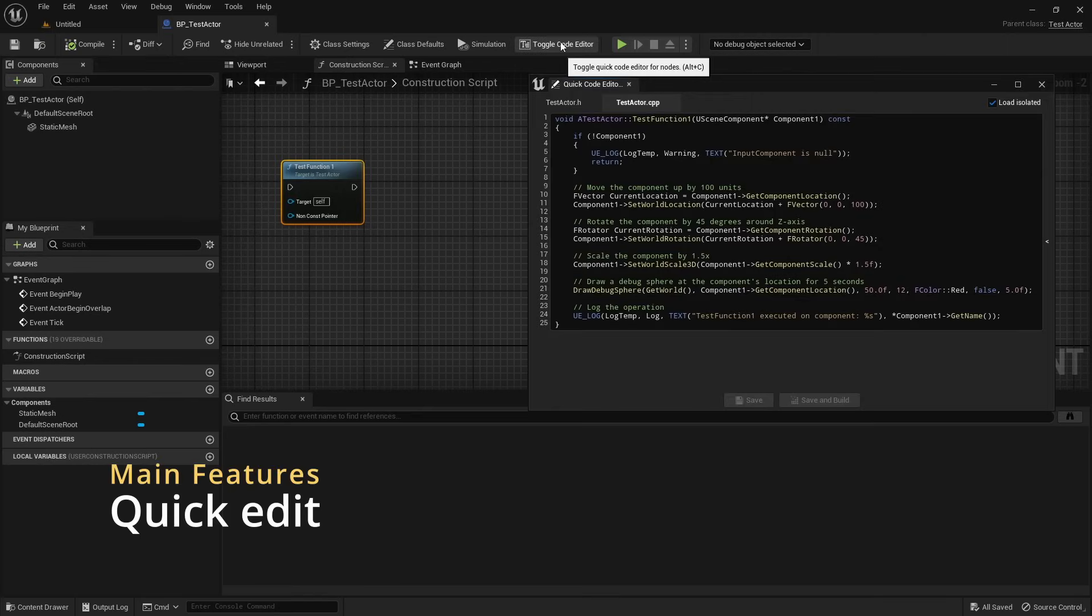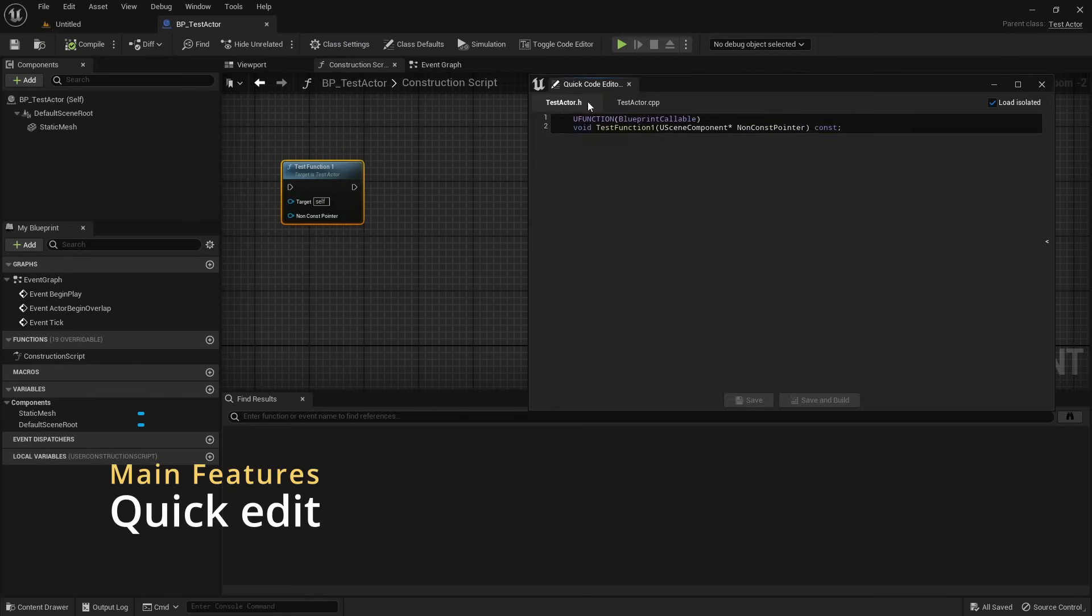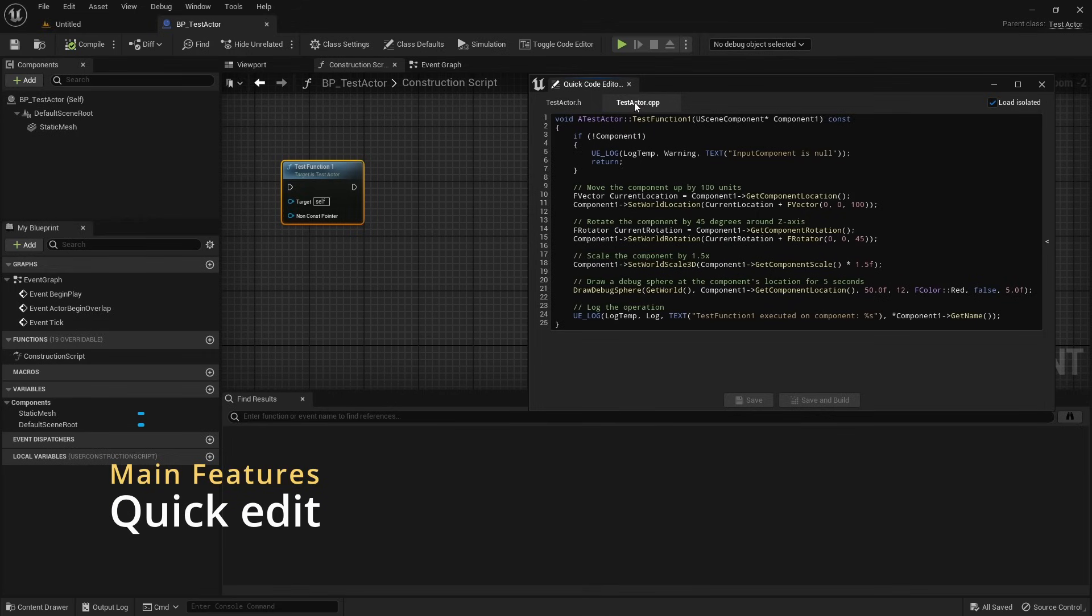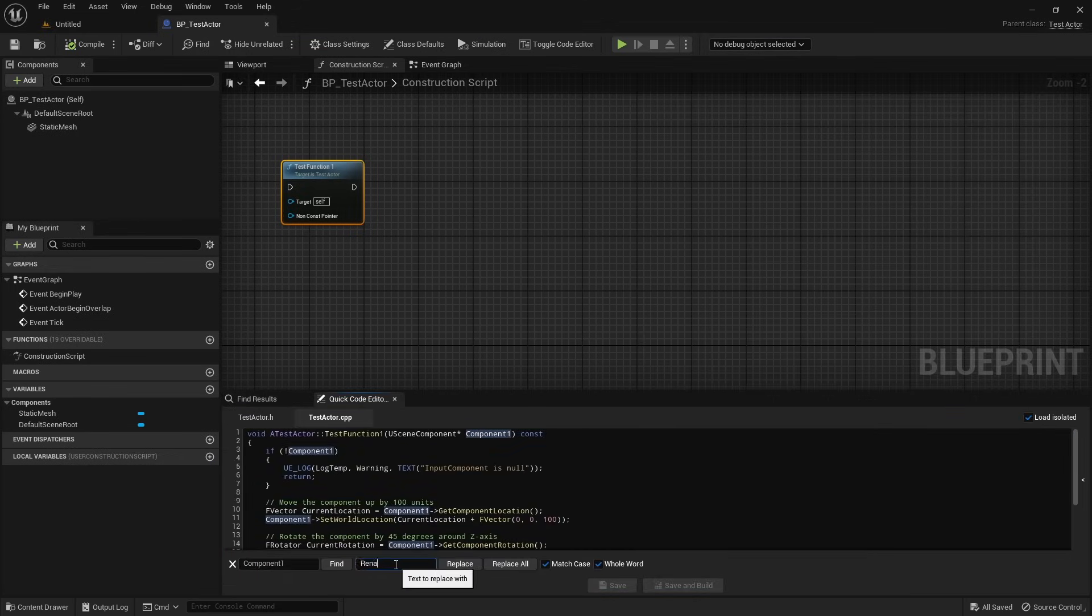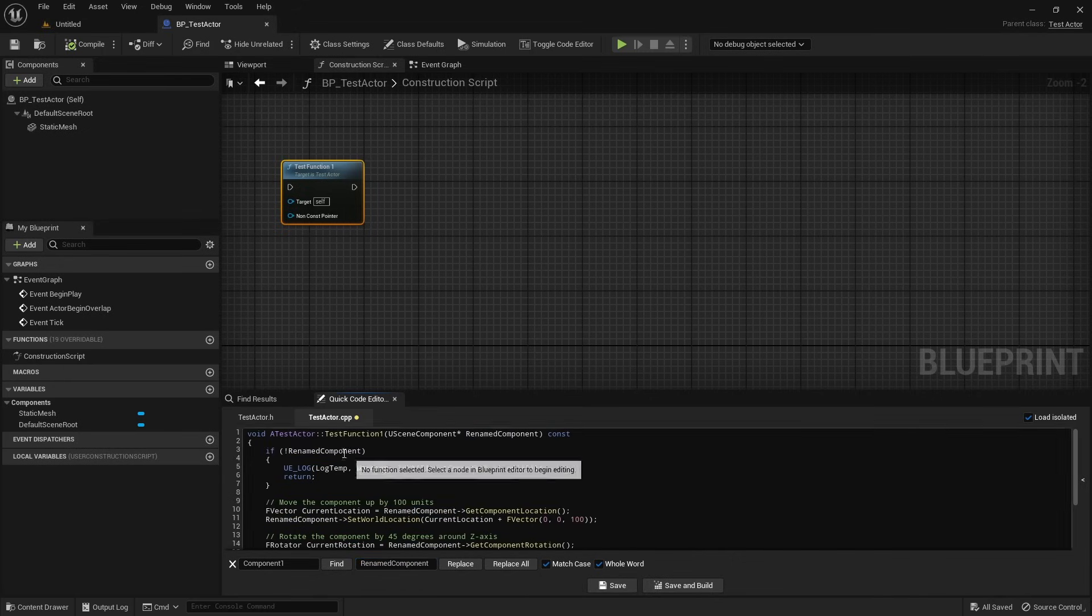First off, the Code Editor allows you to quickly access the implementation and definition behind the selected node. It can be docked anywhere within UE and allows you to make quick changes to the node and build them on the spot.